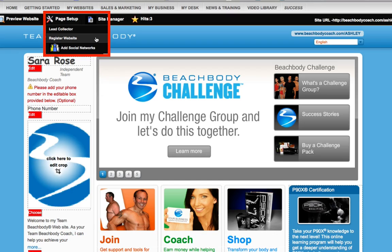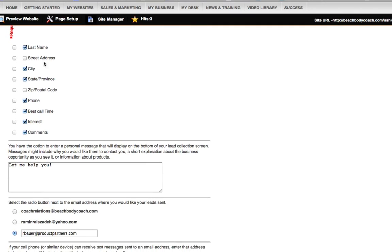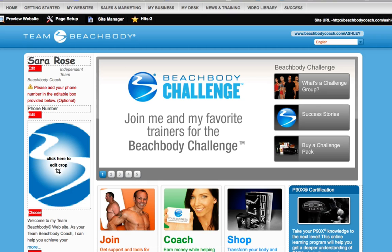Registering your website allows you to get detailed reports about your page's visibility on Google. The last item you can edit is the Lead Collector Information. This can be found under the Page Setup menu. Simply select Lead Collector and choose the fields you want your visitors to complete when they visit your sites, and make sure to save your changes. The Lead Collector Information is shared by all of your Beachbody websites.